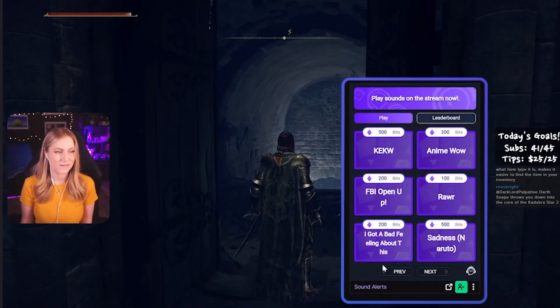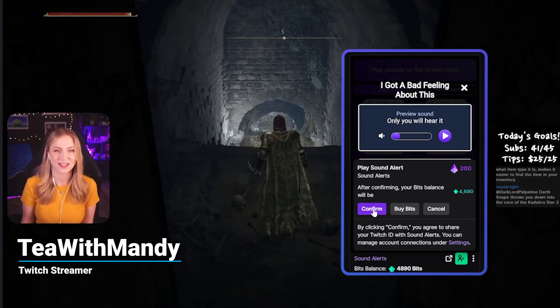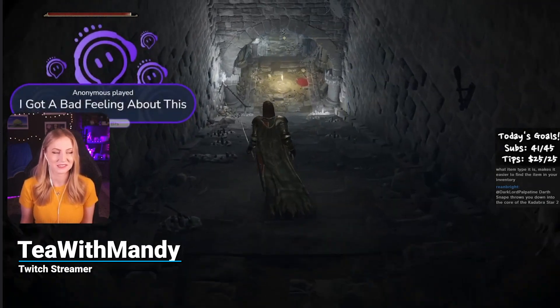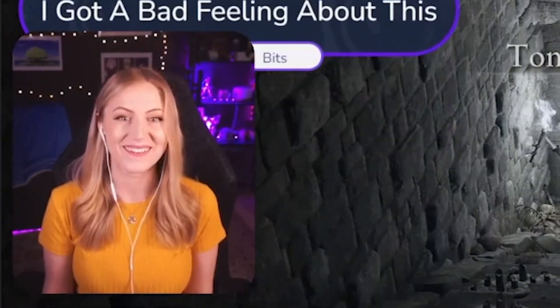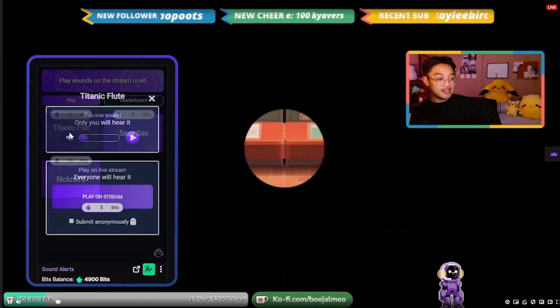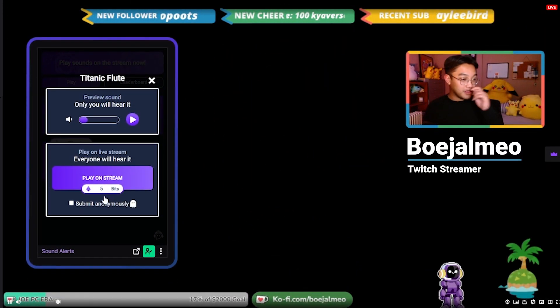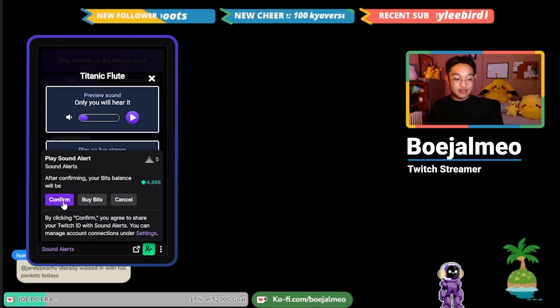If you're looking for the best way to upgrade your stream to be more engaging, to add more viewer interaction, to increase followers, subscribers, bits, and generally boost your revenue, then you've come to the right video. It will take you less than 10 minutes to get set up entirely for free. Today we are setting up the Sound Alerts tool.